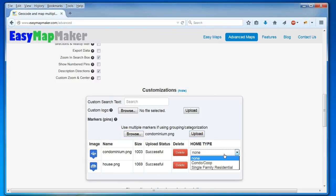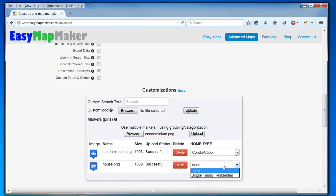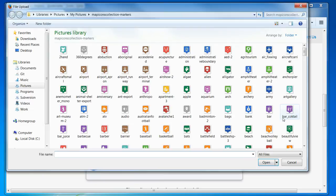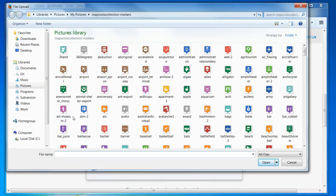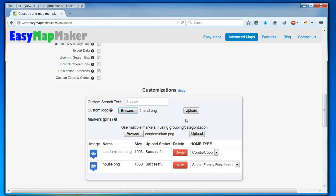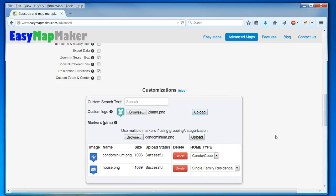And I can easily choose to set the condo as the condo, and the house as the house for my group. And I also want a custom logo in this case, so I'm going to just choose the second hand. And I have to upload that as well.